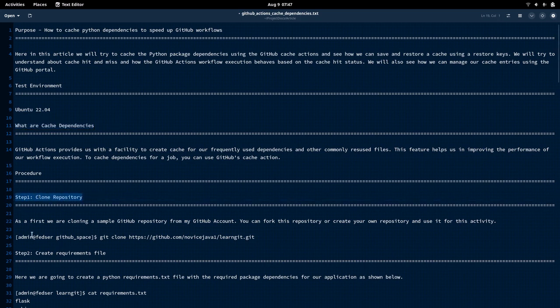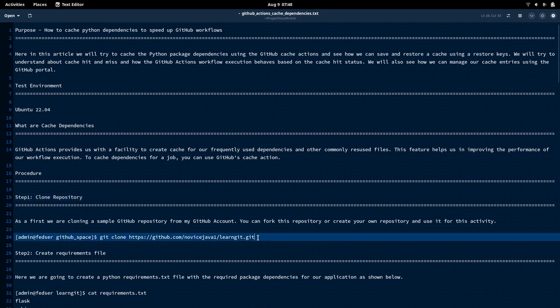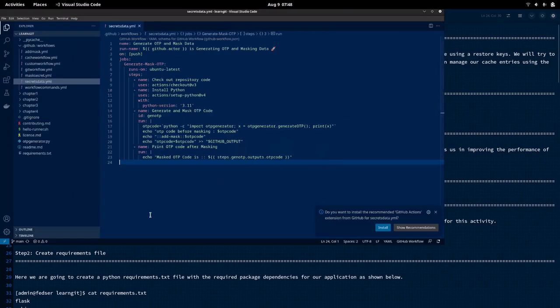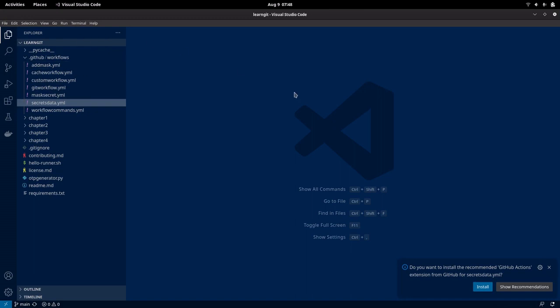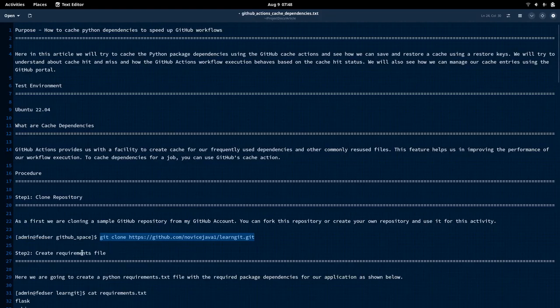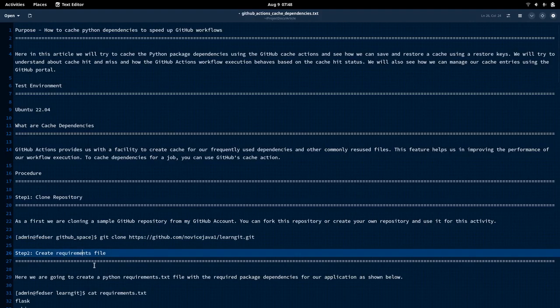As a first step, I'm going to use my learn-git repository, which is already available. You can use your own repository also, or you can just fork my repository and try to utilize the workflows that I have already created. I'm going to clone the learn-git repository. Let me show you the VS Code for this one. This is my learn-git repository that I have already cloned locally. Now let us go into our next step, that is creating the requirements file.